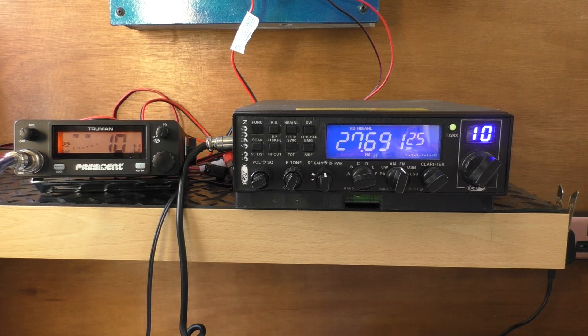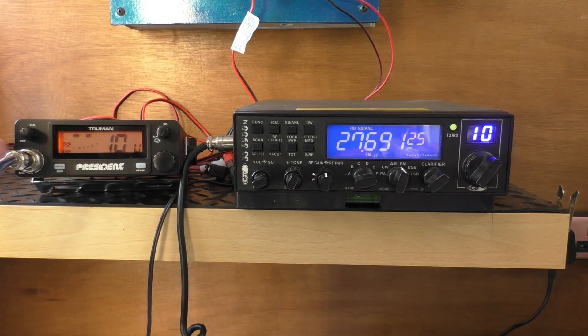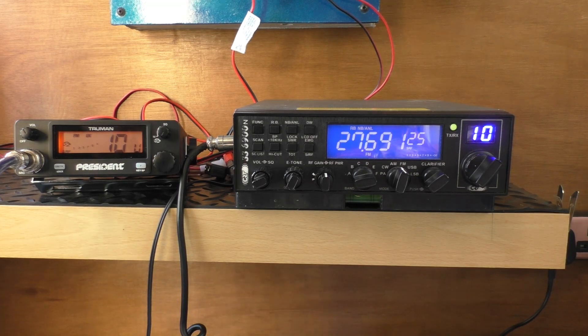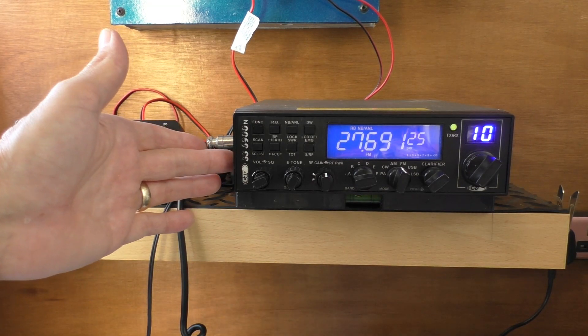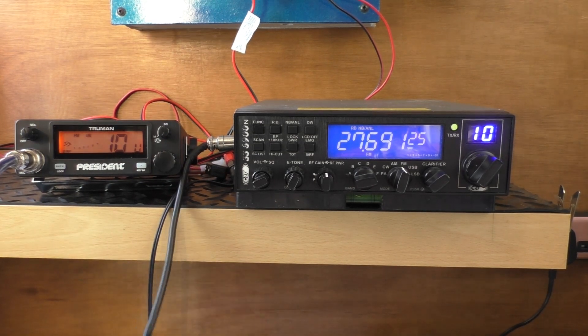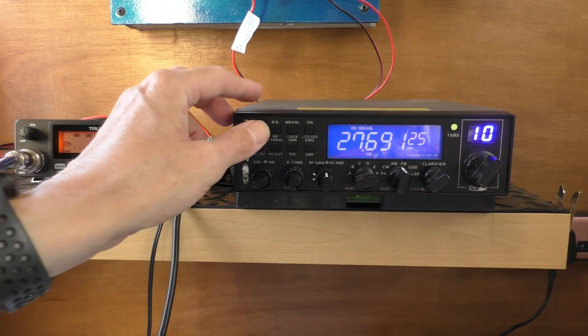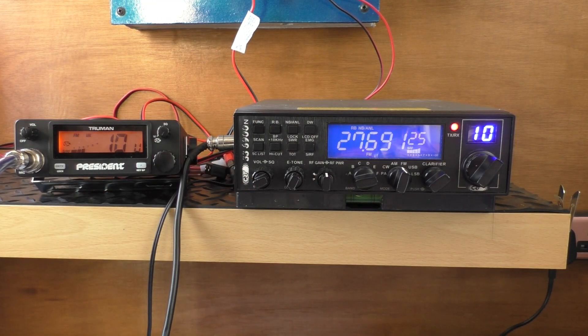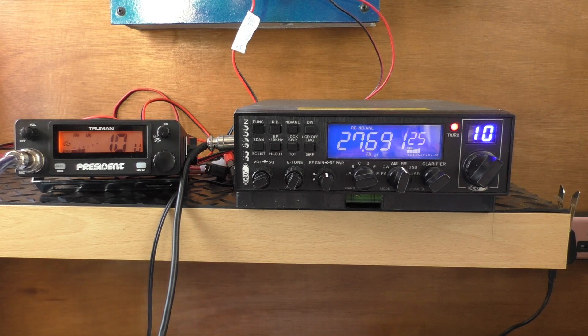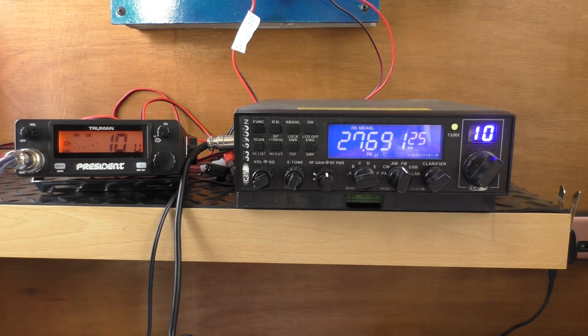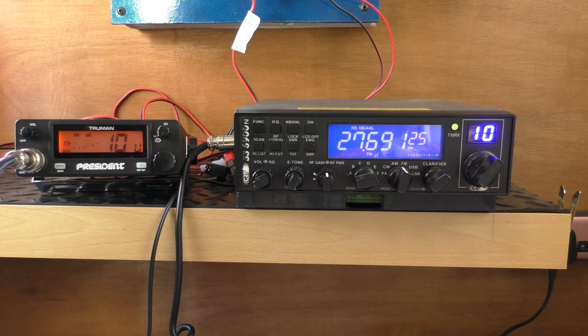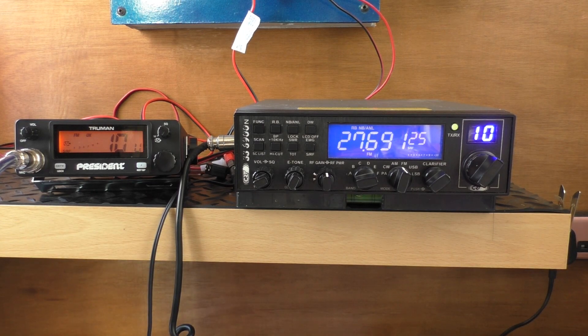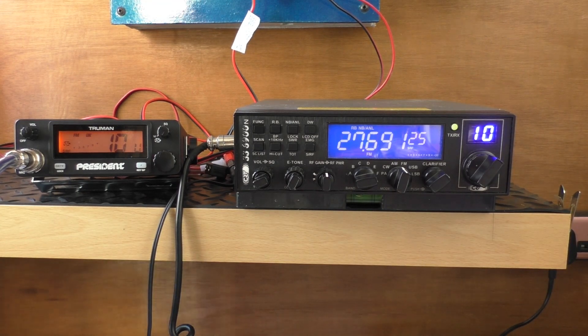First though, using the little President Truman here, we're going to have a listen to the standard Roger Bleep setting that comes with the radio, and I think you'll agree with me it's pretty bloody awful. Here we go then, this is the standard Roger Bleep. As you can see, that really is quite loud, and especially if like me you wear headphones, that really does drill into the back of your skull.